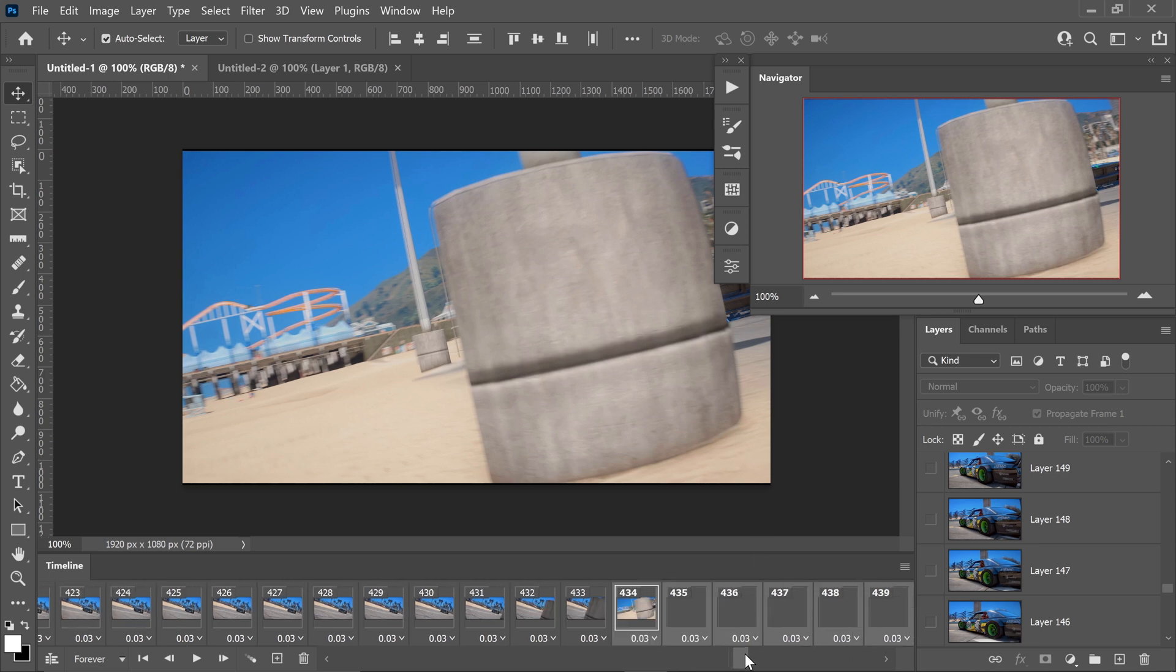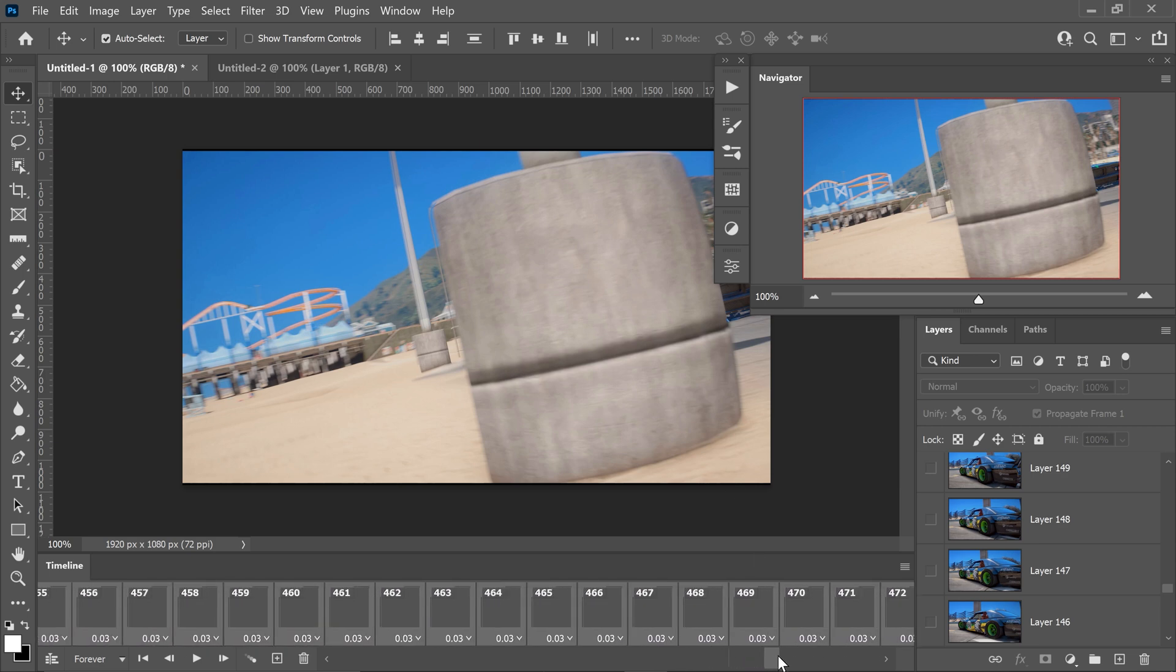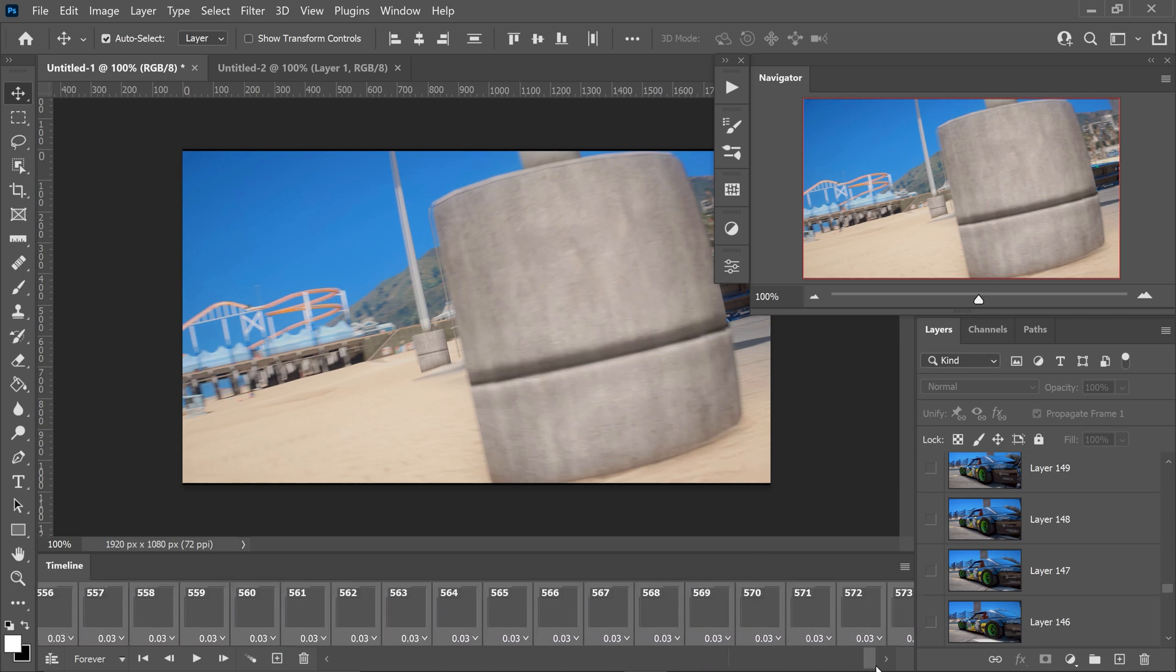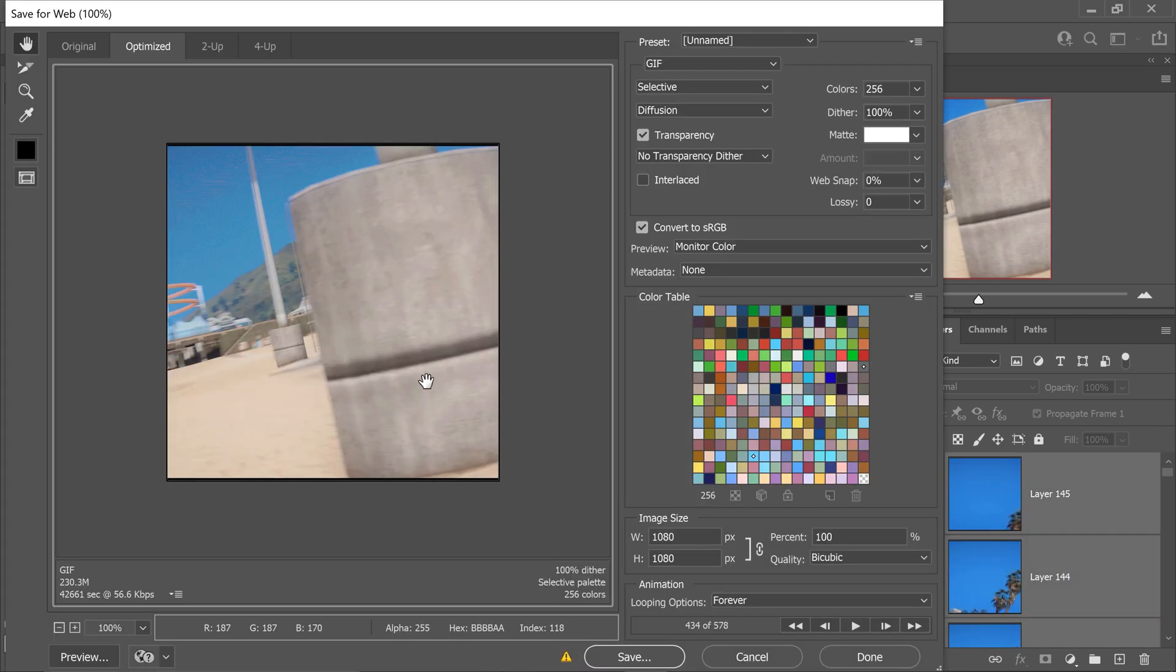And now we've got more than 500 frames as you can see. And there we go, we have now gone over the 500 frames limit.